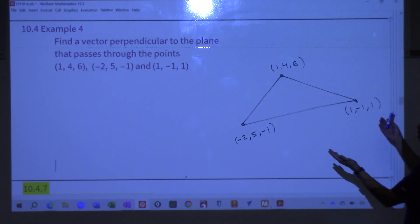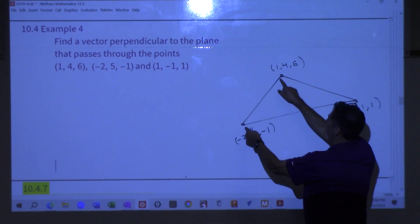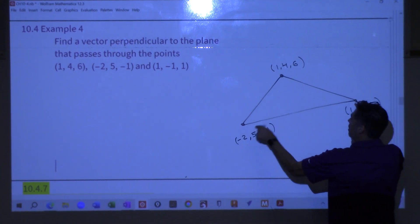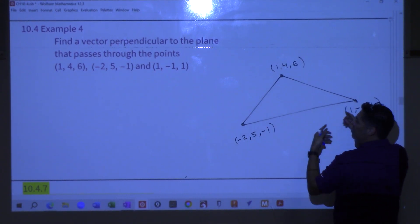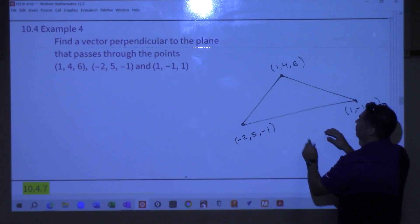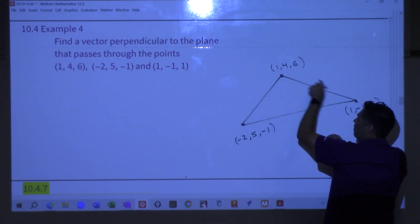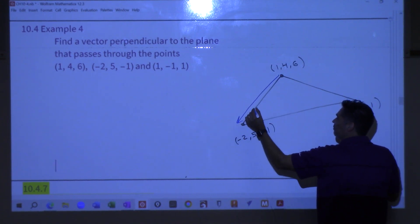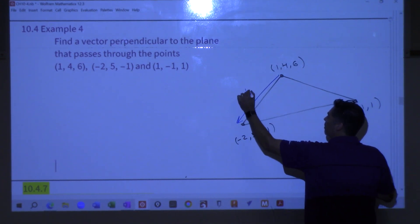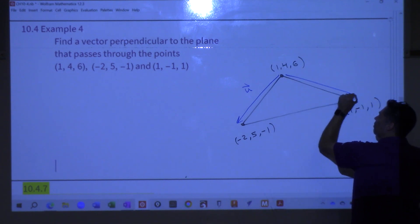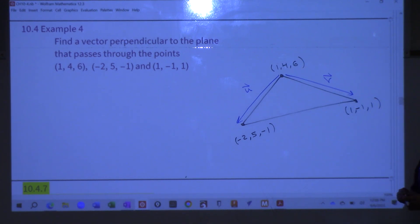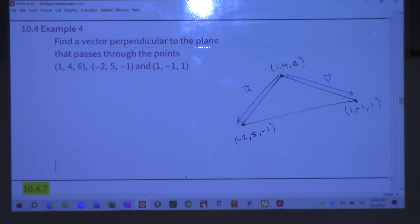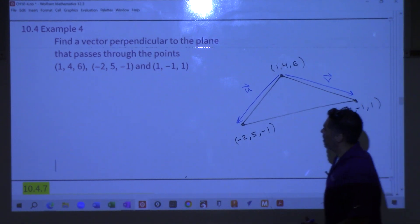You choose which vectors to create — you could go from here to here, or here to here. You just need a pair. Let's go from one point down to another, and call that U, then from another point to another, and call that V. Those are two vectors that live parallel to the plane.